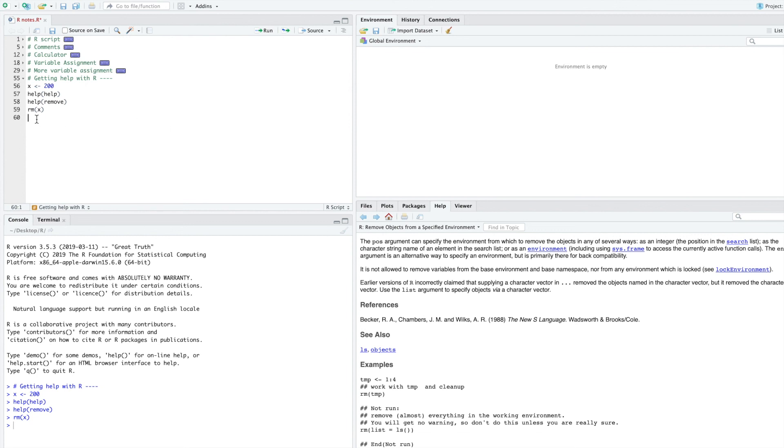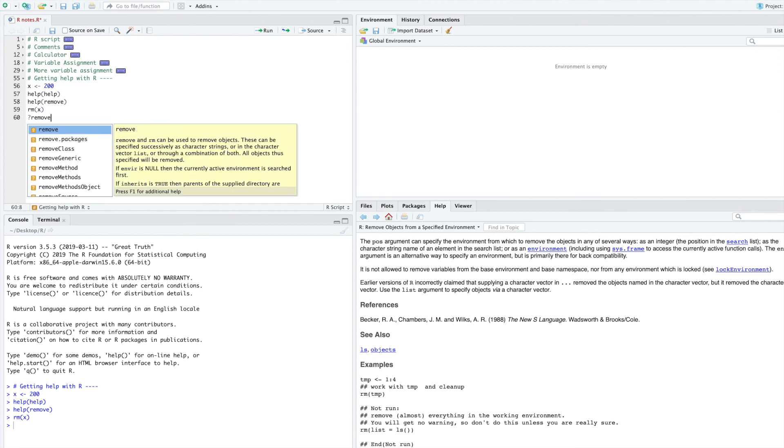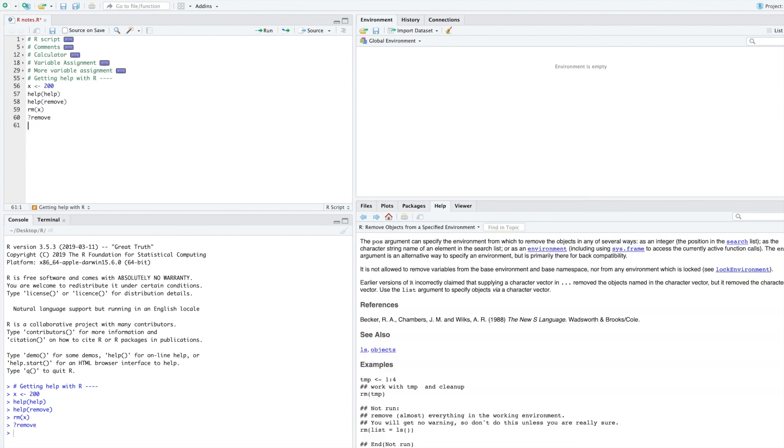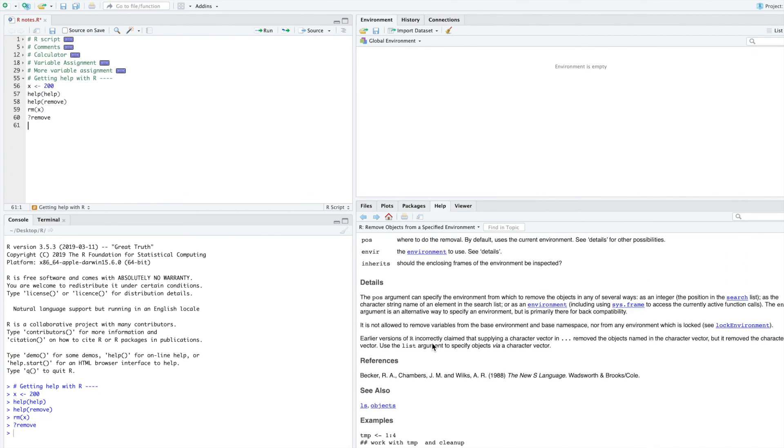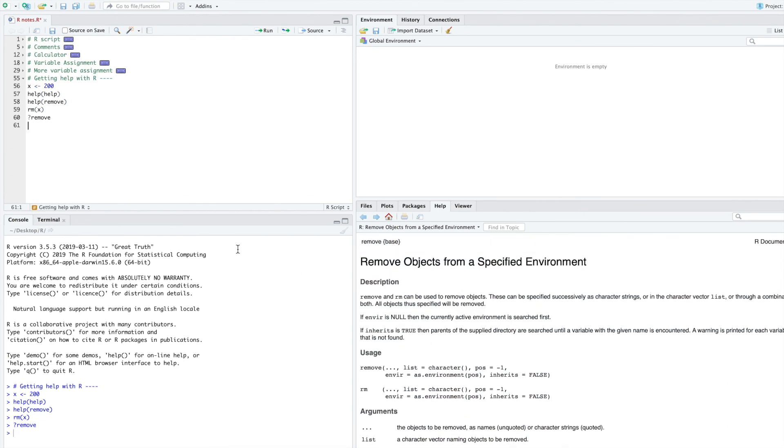Another option for you, instead of typing help, is just to type a question mark and then the thing you need help with. So we'll type remove again. Question mark remove, and I run that code. And you can see that the documentation for remove gets pulled up.